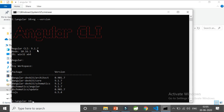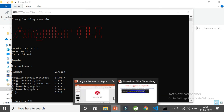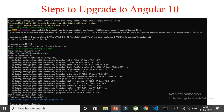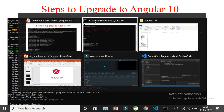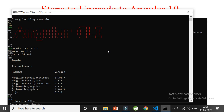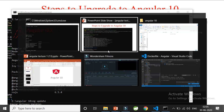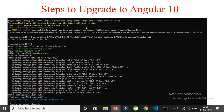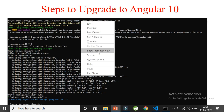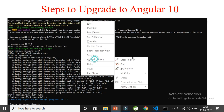Okay, so it says I'm on version 9 already and now I want to update Angular to version 10. For that I need to run `ng update @angular/cli` — let me point it out for you.